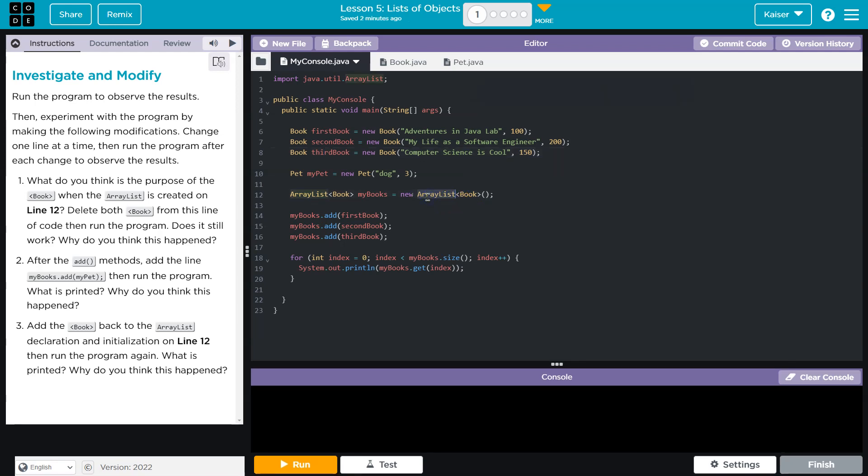Keep in mind, an array list cannot store primitive values. You're not going to have an array list of just int, for example, or an array list of doubles. It can store objects like book.